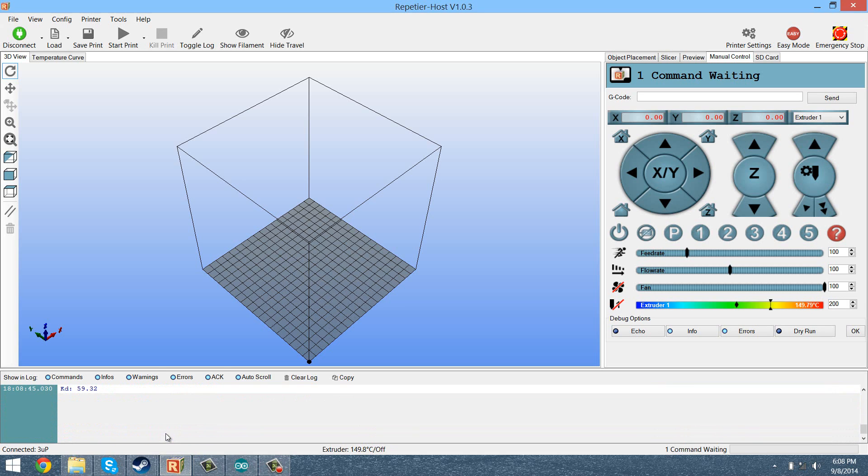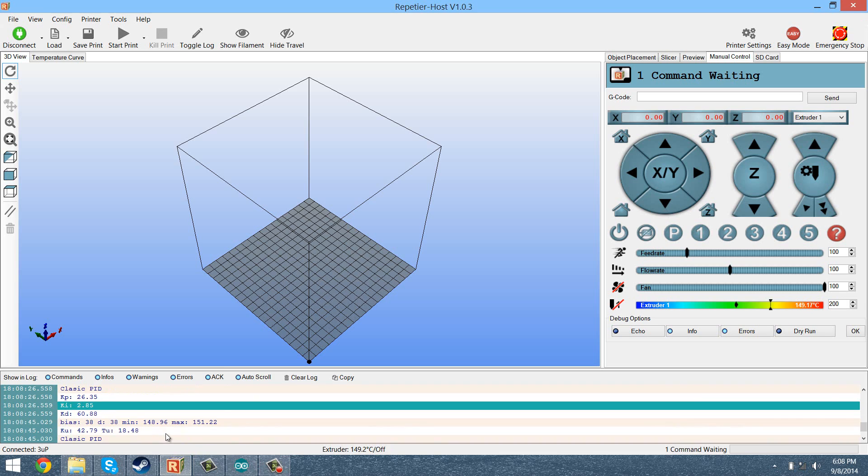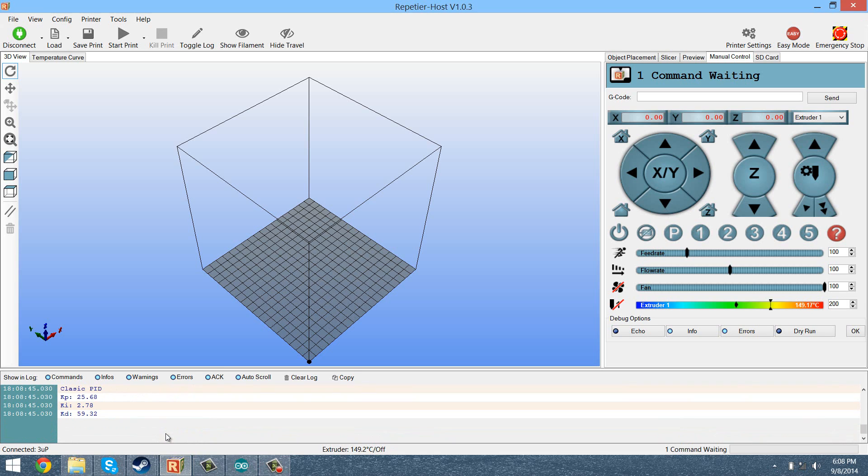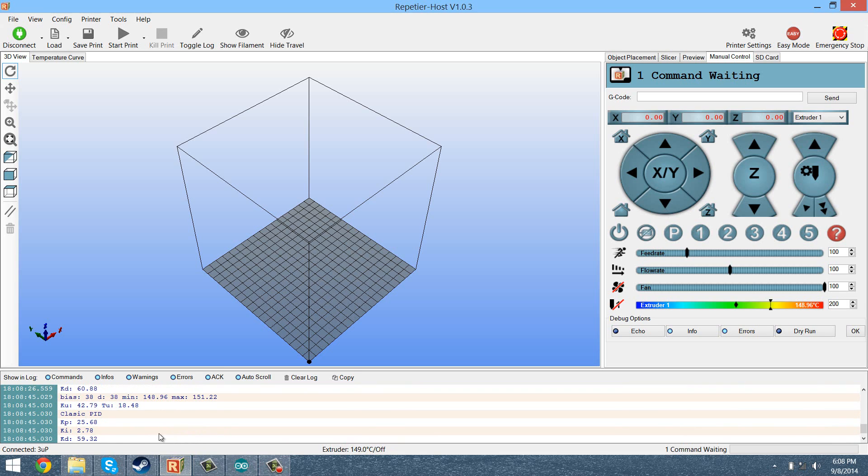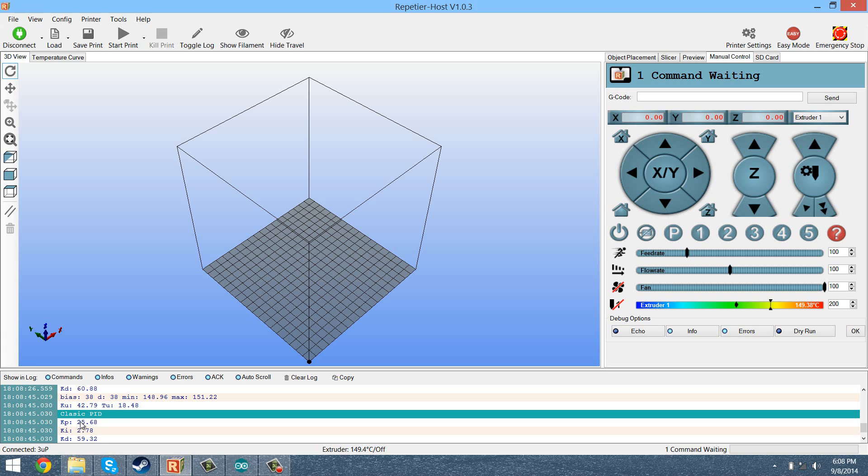And then at the very bottom, you're going to get an output. It's going to say classic PID, and it's going to give you three values: KP, KI, and KD.